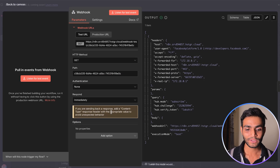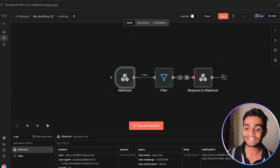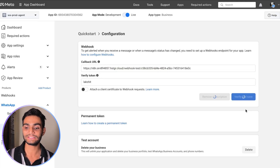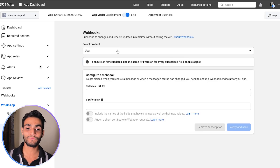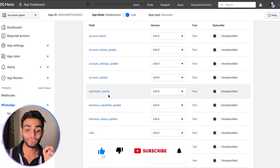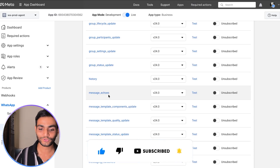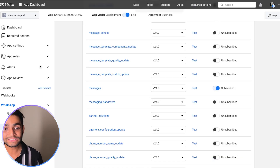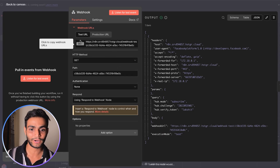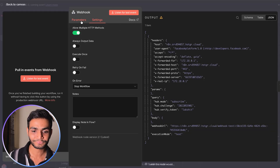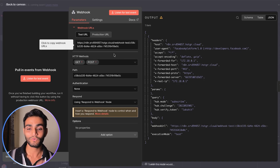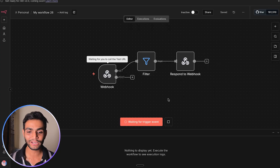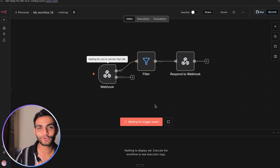To respond with the challenge code, add a Respond to Webhook node, select text, and pass the challenge code from Meta's request. Also set the webhook node to respond using that node rather than immediately. In the webhook node, allow both HTTP methods — GET (for verification) and POST (for receiving messages). Save the workflow, then execute it and go back to Meta to click Verify and Save. It will pass successfully. In the WhatsApp subscription settings, scroll down to Messages, toggle it on so Meta only sends us message events. Now copy the production URL from the webhook node.